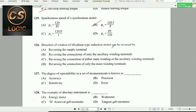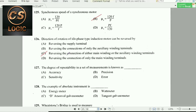Next question: The direction of rotation of a single-phase induction motor can be reversed by reversing the connection of either the main winding or the auxiliary winding terminals. Option C is the right answer.